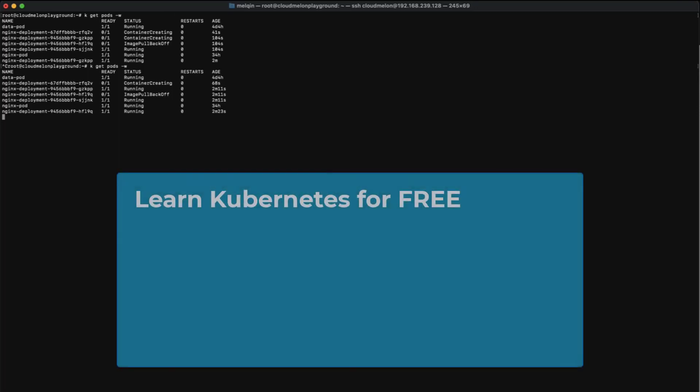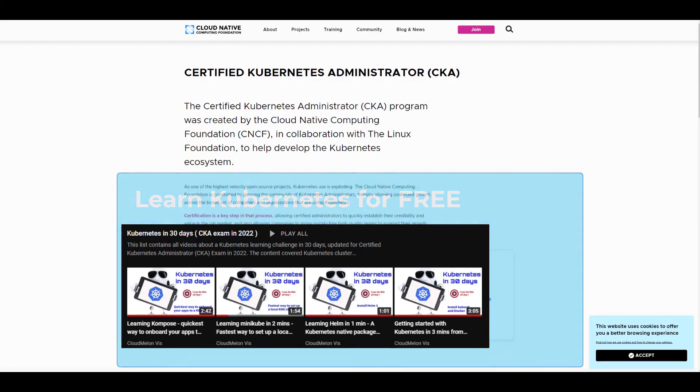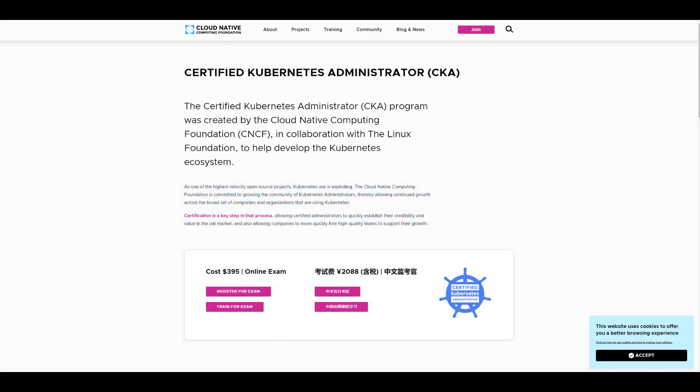Thank you for watching. Check out this Kubernetes 30-day challenge playlist in the description down below. I will see you guys in the next one.